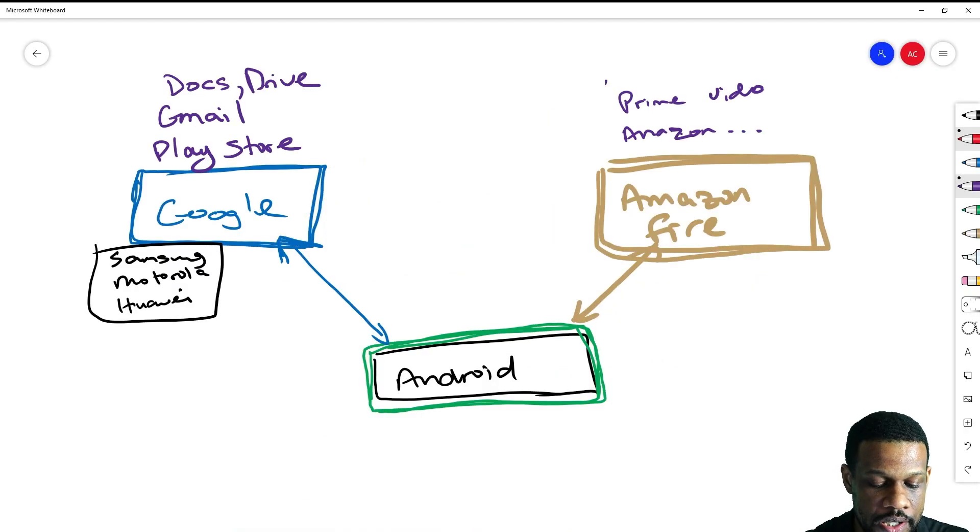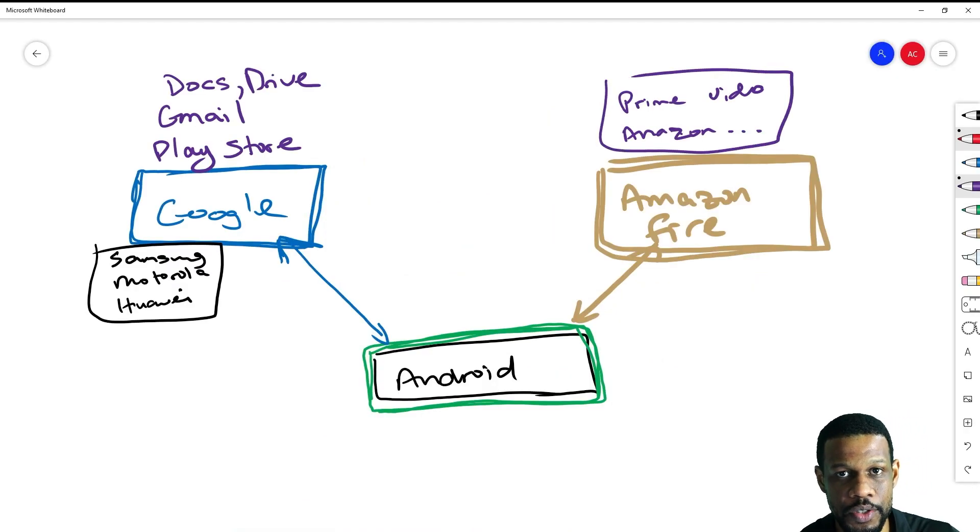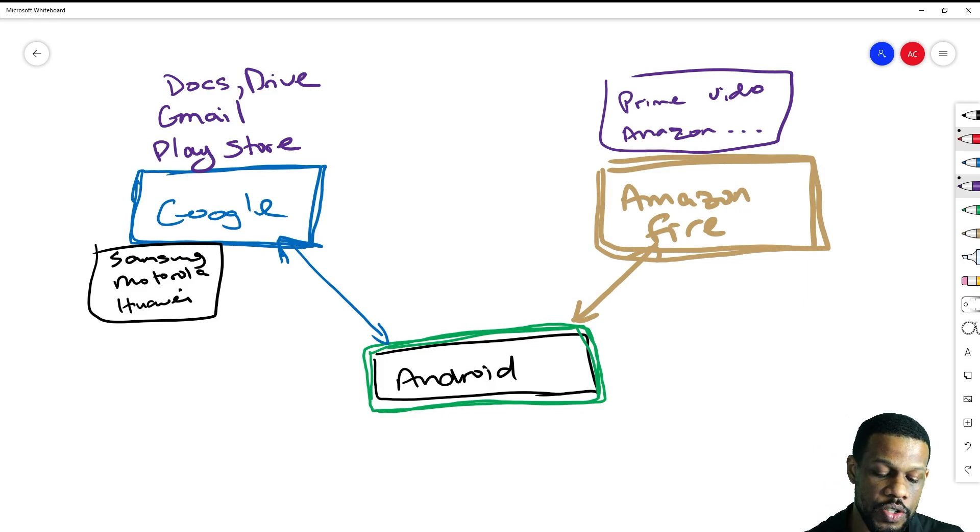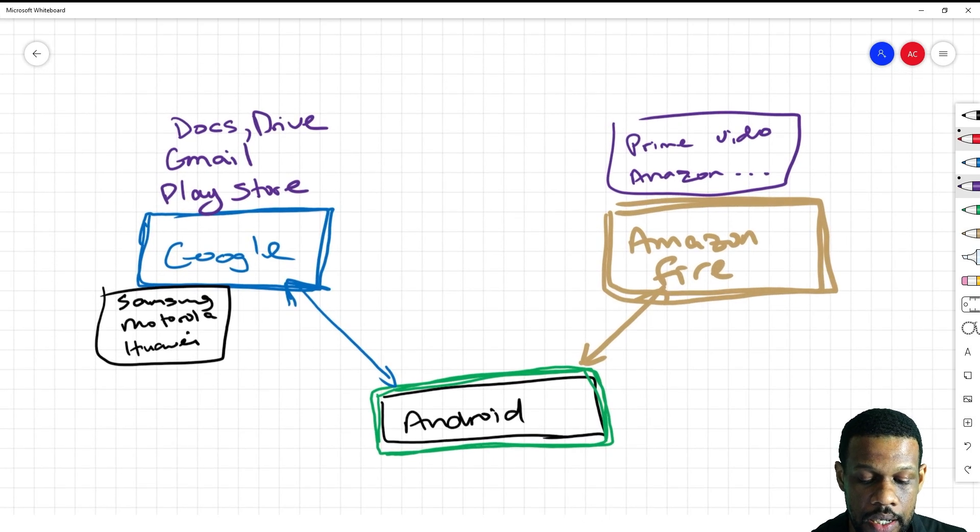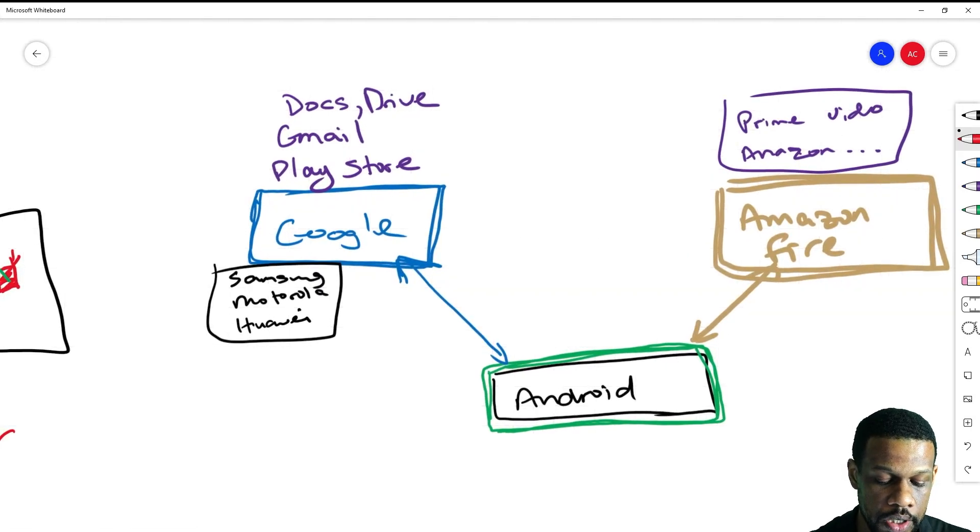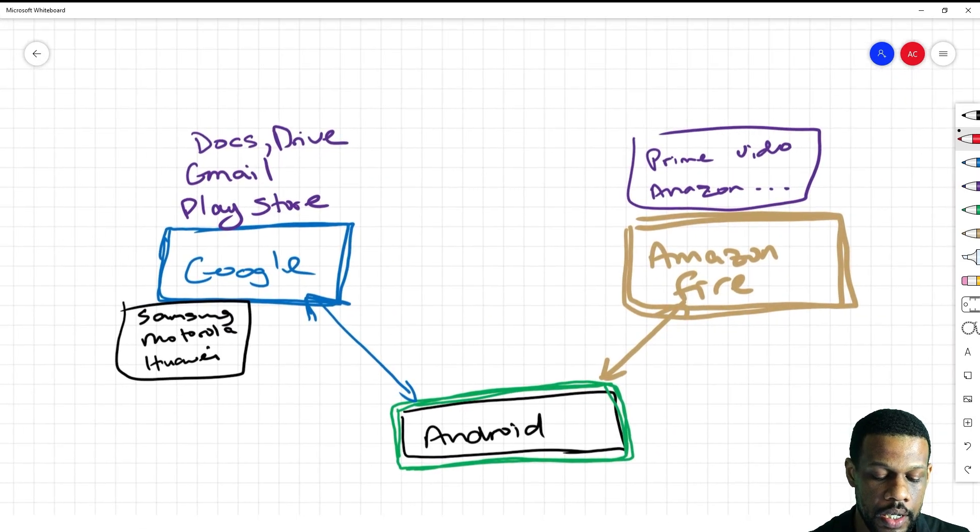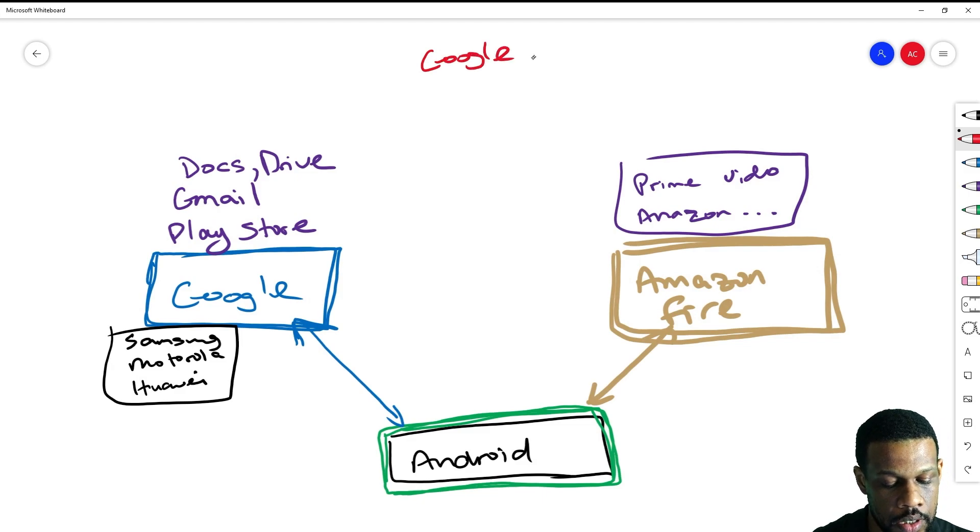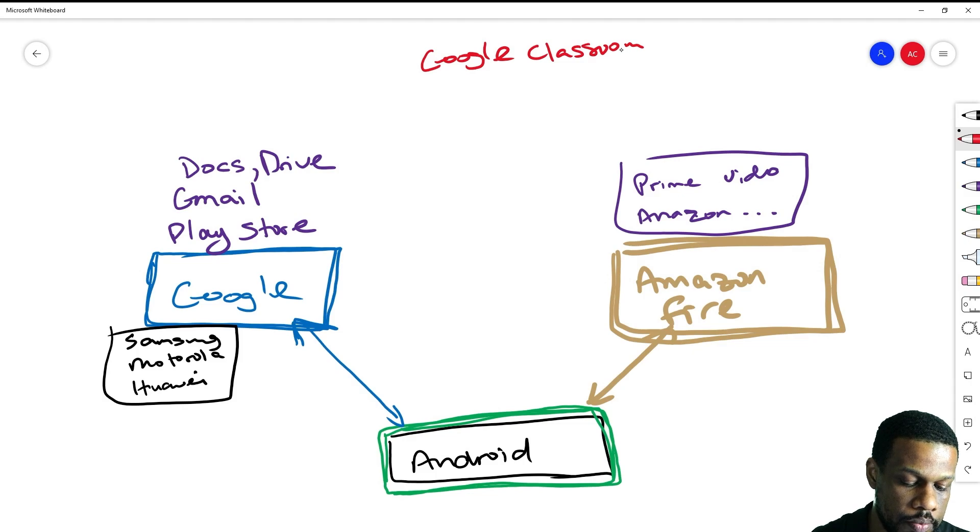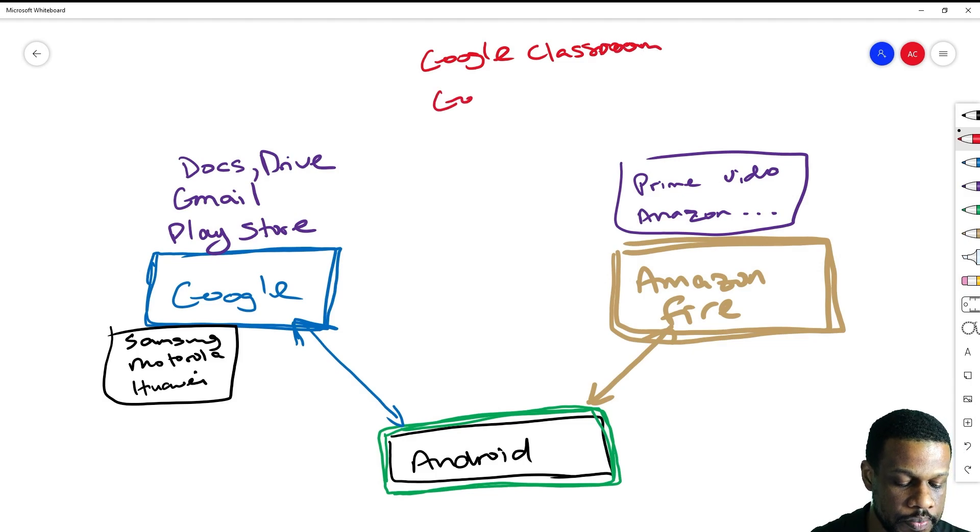Amazon will now bundle their apps with it, which will be like Prime Video, the Amazon app, and all that stuff. What happens in online schooling now is that we try to use an app that was made by Google on an Amazon tablet, like Google Classroom and Google Meet.